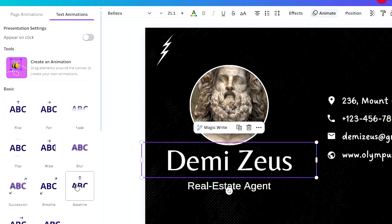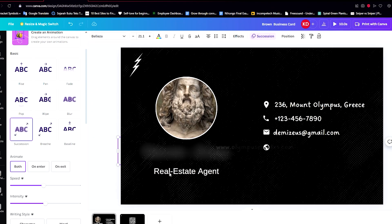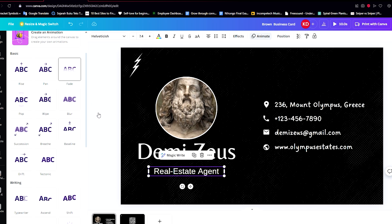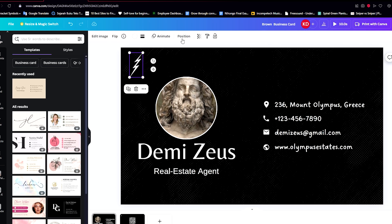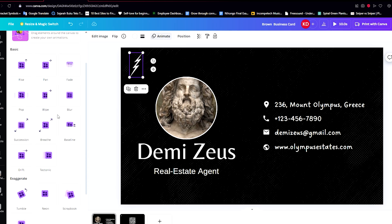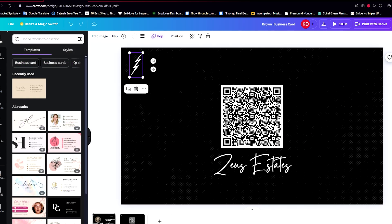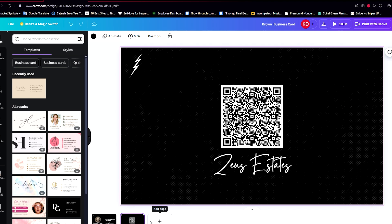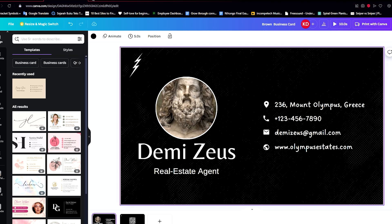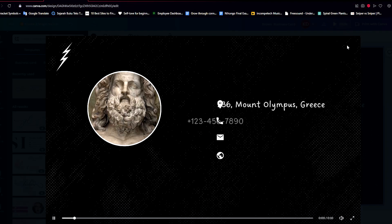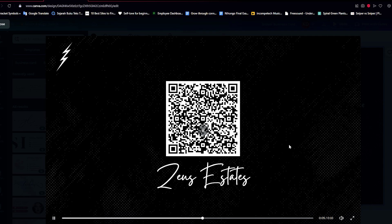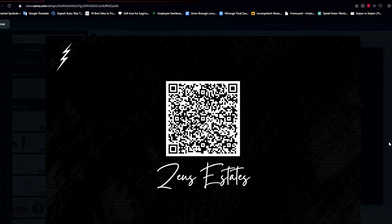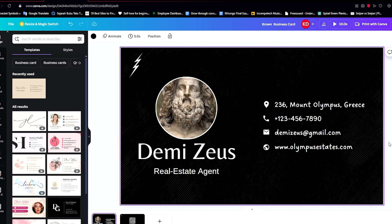It's up to you what kind of design or animation that you want, or you can even not put anything at all. And there we have it — our very own business card. This is what it should look like if someone tries to access our business card — this is what they will see. That is how you can create a digital business card using Canva. I hope this video helped you, and I'll see you in the next one. Thanks for watching.